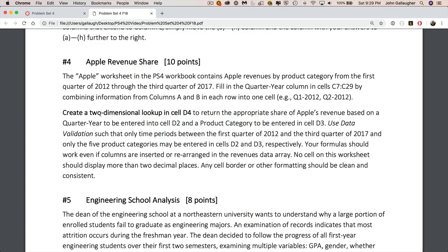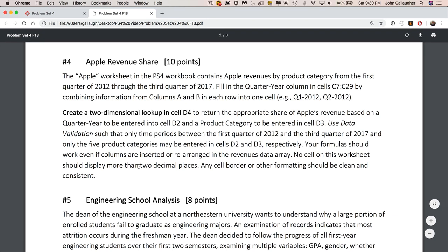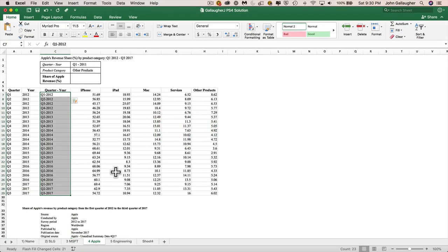So now the next part, create a two-dimensional lookup in cell D4 to return the appropriate share of Apple's revenue based on a quarter year to be entered in cell D2 and a product to be entered in D3. And we should use data validation such that only the time periods between the first quarter of 2012 and the third quarter of 2017 and only the five product categories may be entered in D2 and D3, respectively. And your formula should work even if the columns are inserted or they're rearranged in the revenue data array. And no cell in this worksheet should display more than two decimal places, and any border or other formatting should be clean and consistent. So let's go ahead and take care of that.